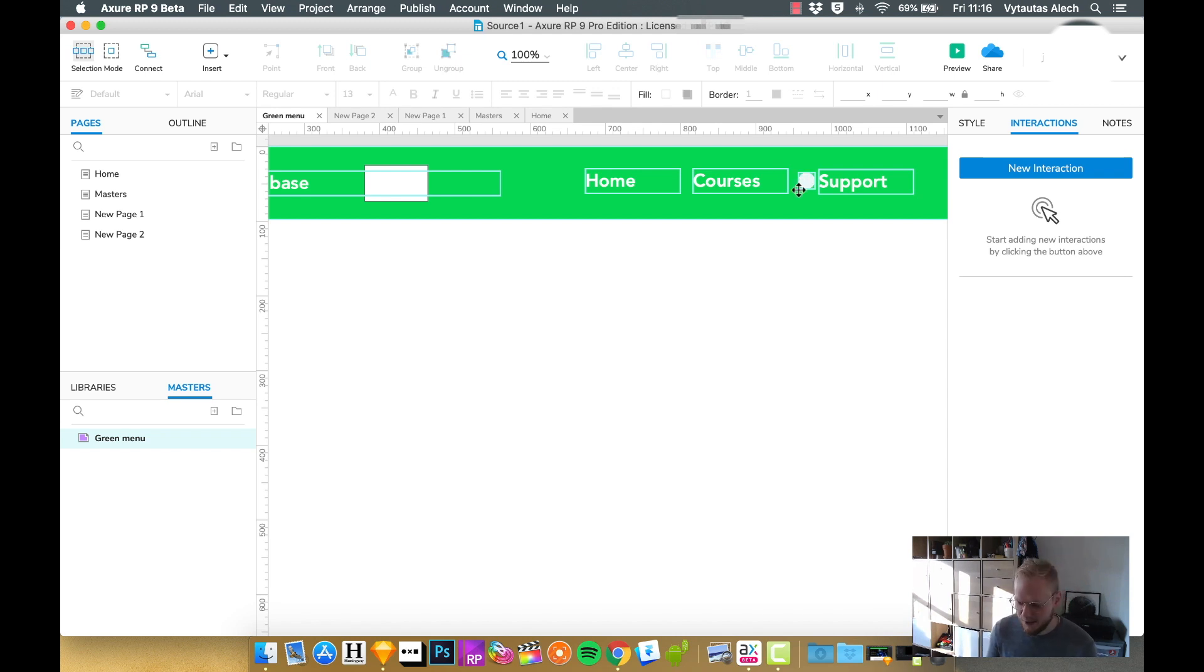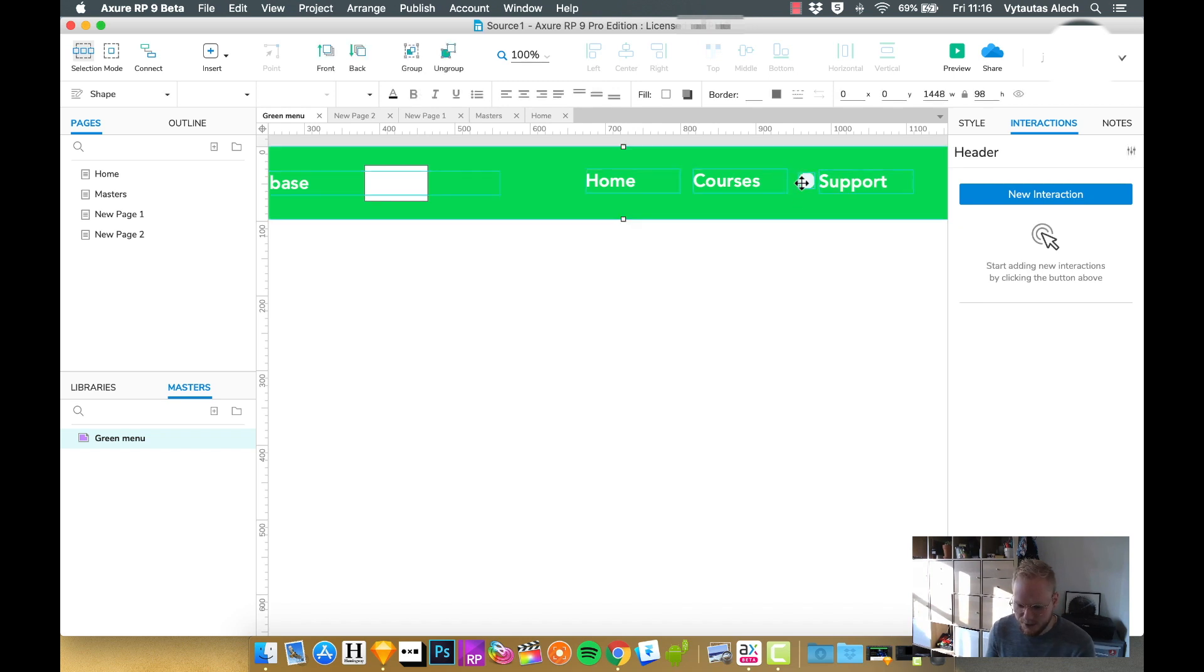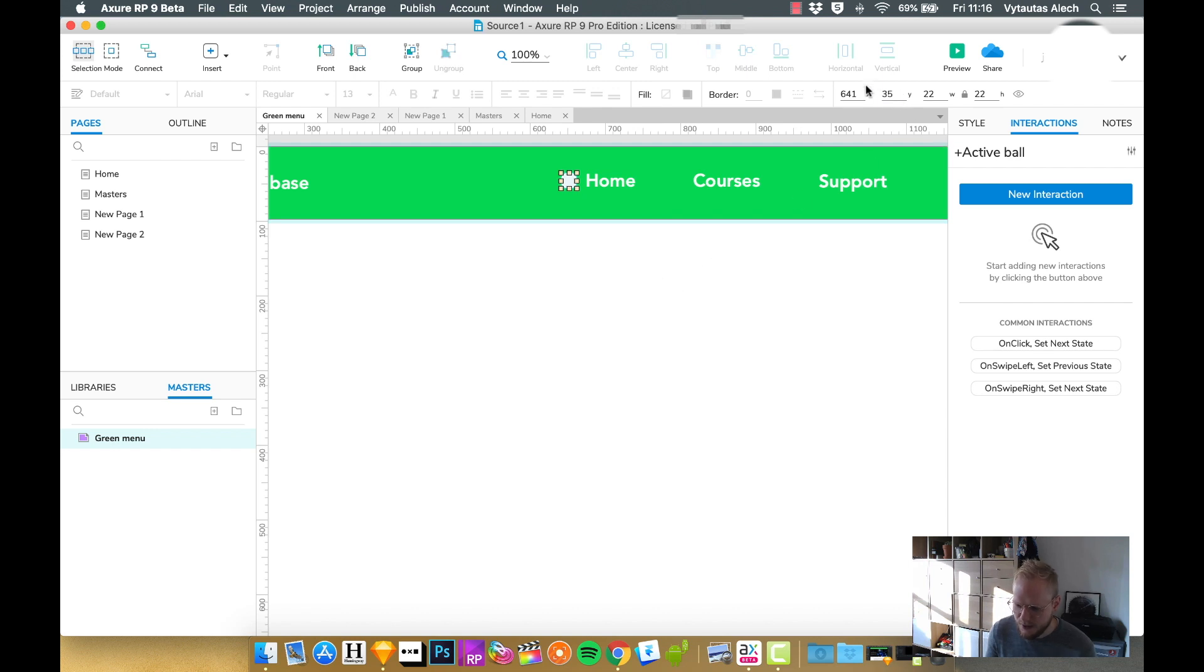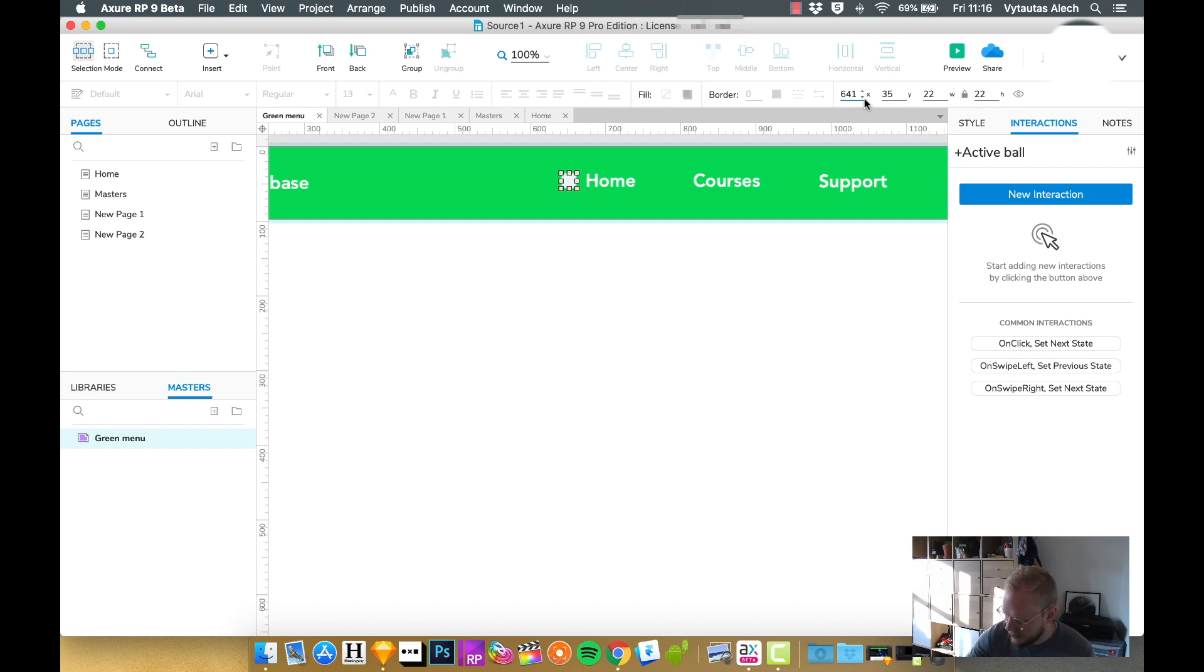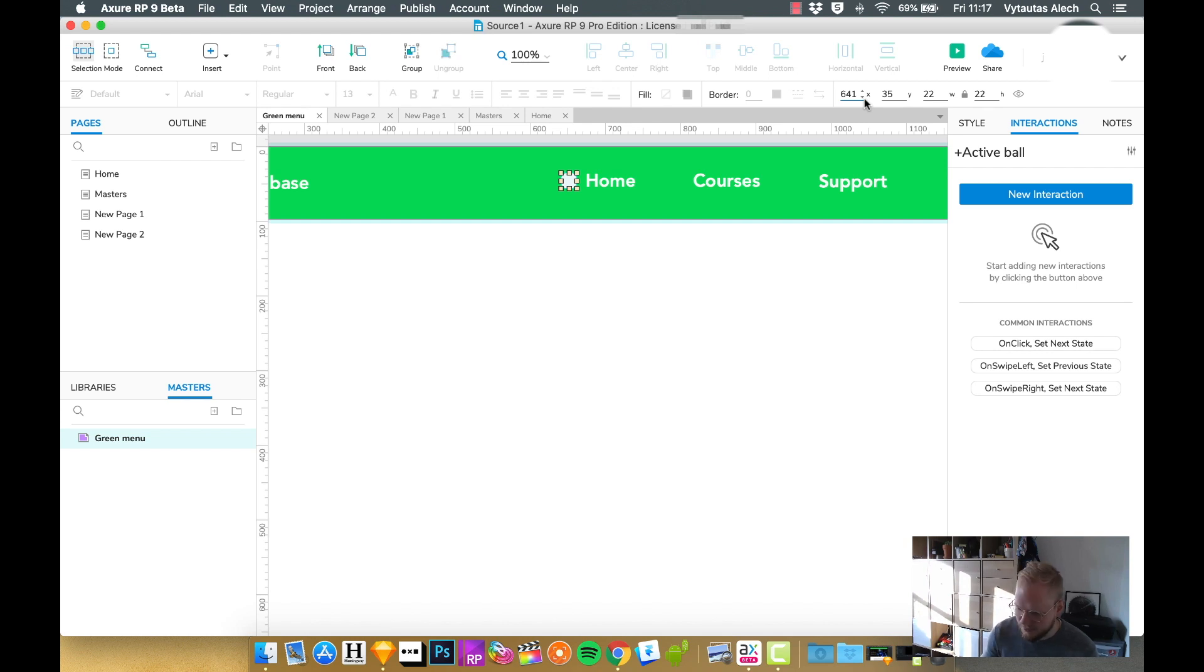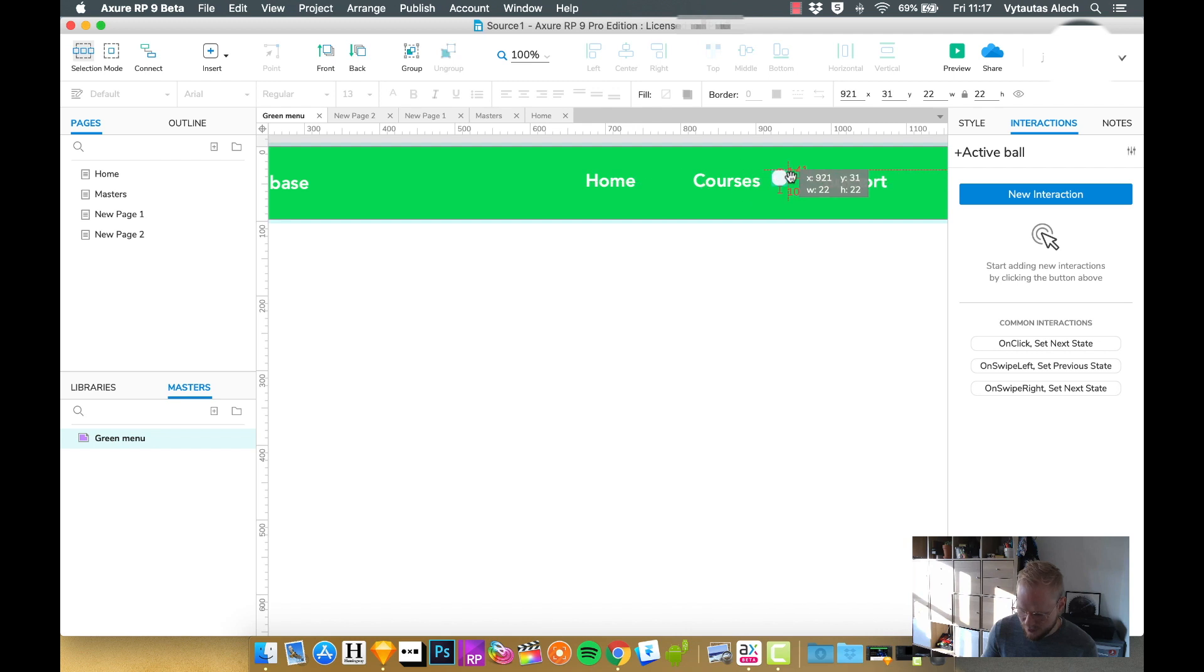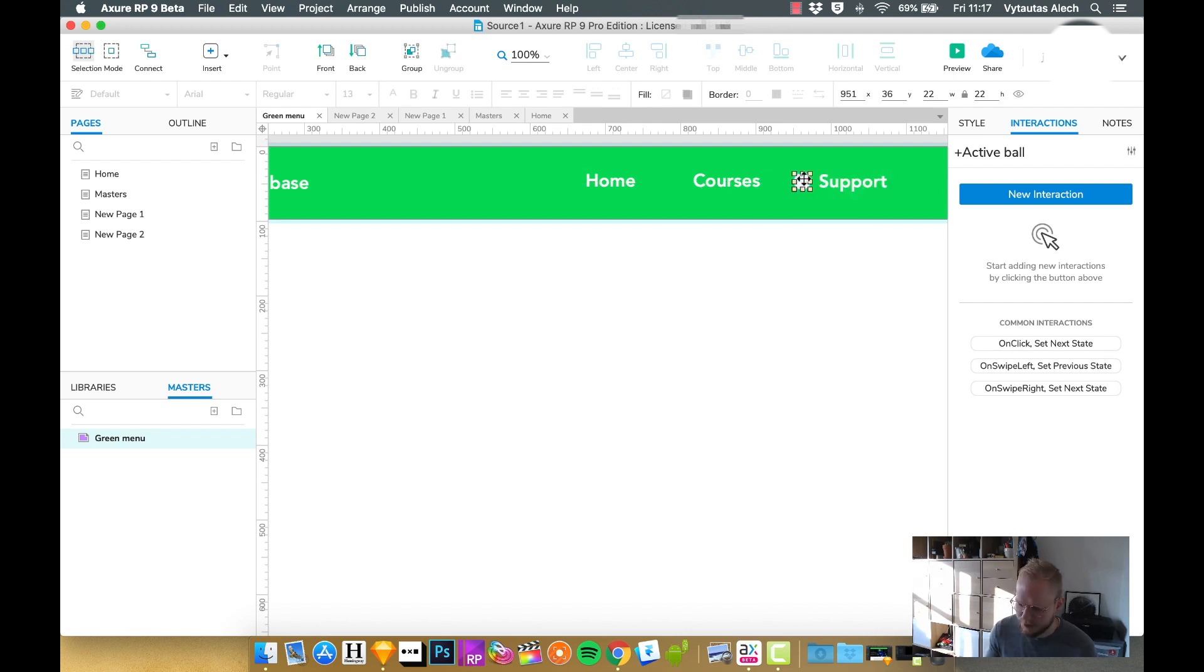Let me demonstrate it really quick to you. If I say that this is the default position, I would need to memorize where exactly in place it is. I would probably note it down. So home, and I'm writing it down right now, X is 641, Y is 35. And if I click it on courses, it would be 787, 36. And support would need it at 951, 36.